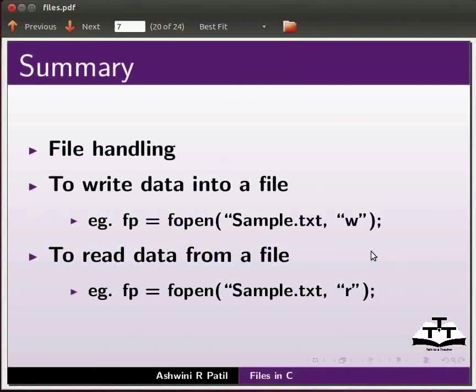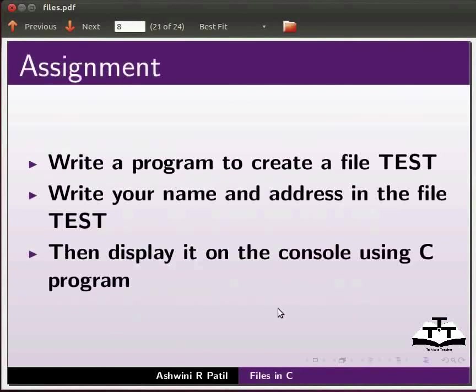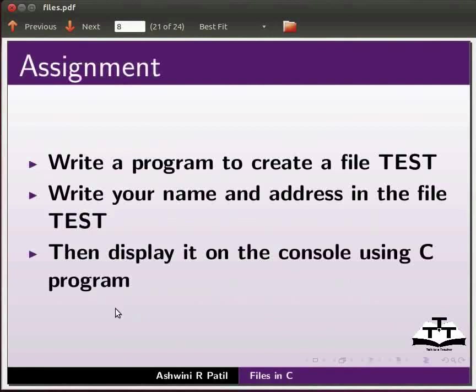To write data into a file, example: fp equals fopen sample.txt comma w. To read data from a file, example: fp equals fopen sample.txt comma r. As an assignment, write a program to create a file test. Write your name and address in the file test, then display it on the console using a C program.